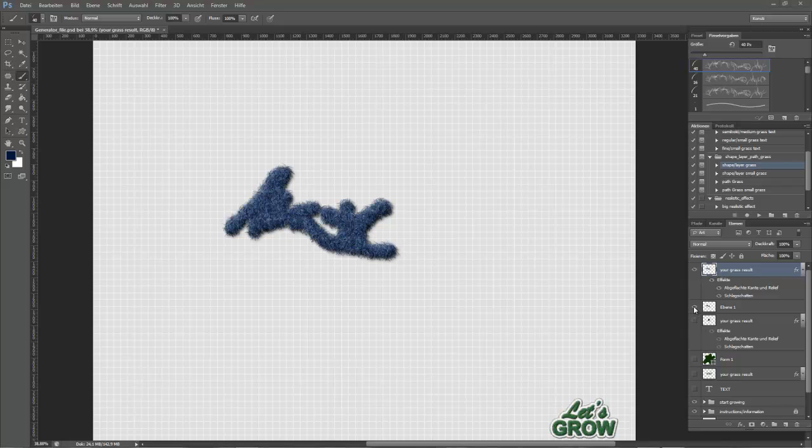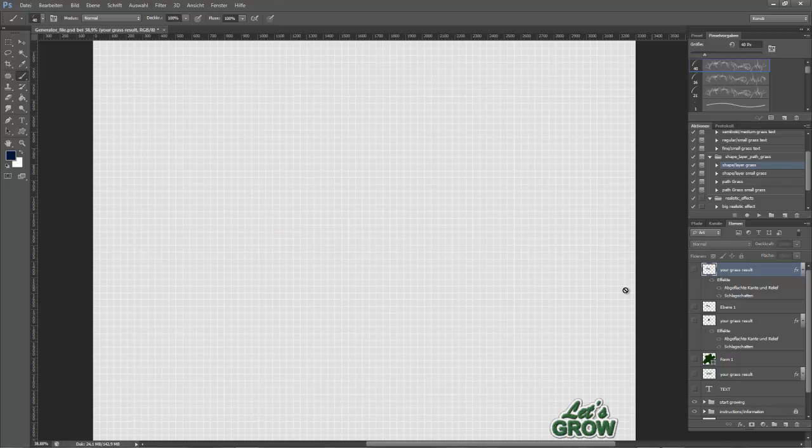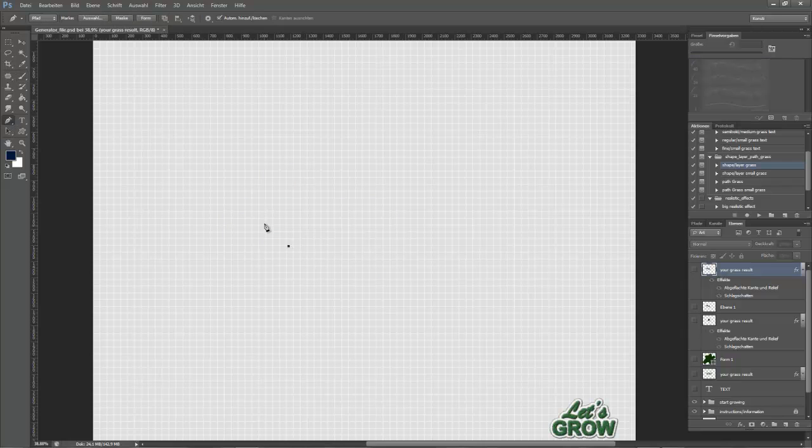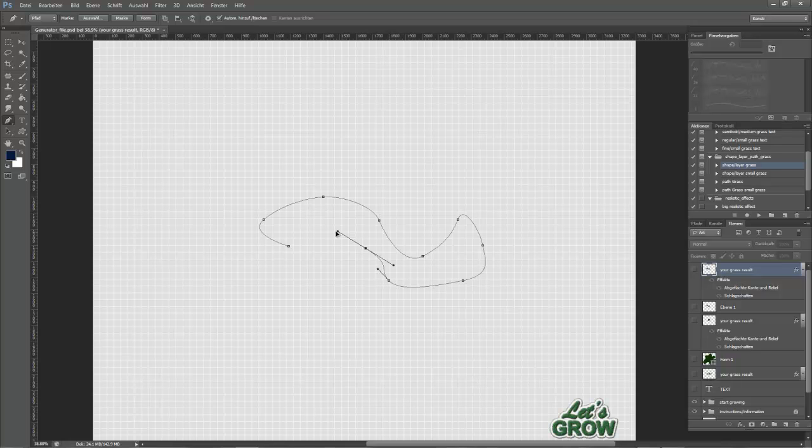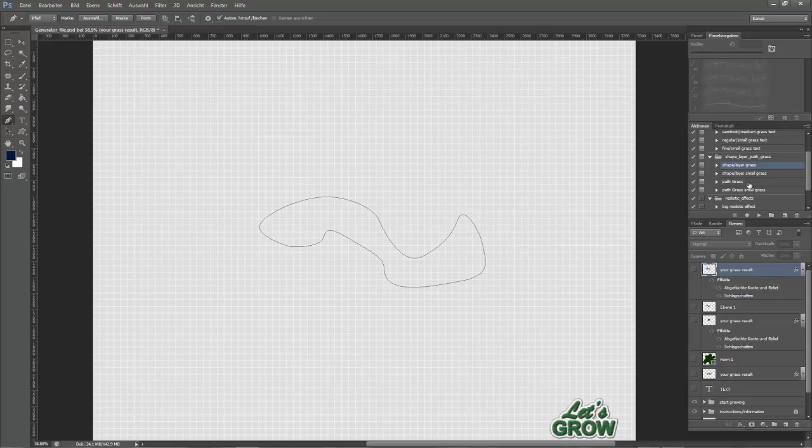At least let me show you the path creation. For that take the pen tool, create your path and run a path grass action.